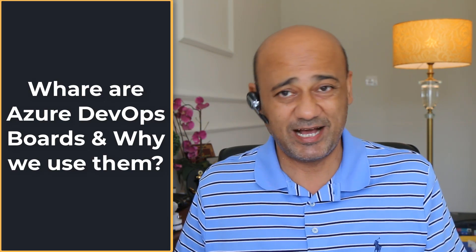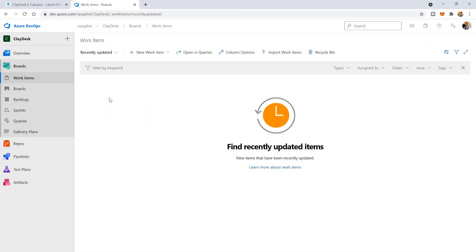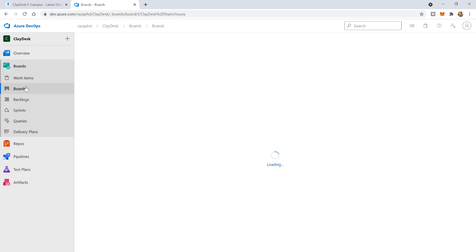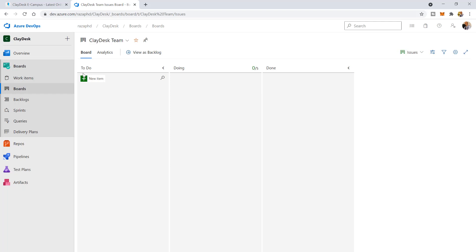With the Azure Boards web service, teams can manage their software projects. It provides a rich set of capabilities including native support for scrum and kanban boards, customizable dashboards, and integrated reporting. These tools scale as your business grows, so you can easily track user stories, backlog items, tasks, features, and bugs associated with your project.